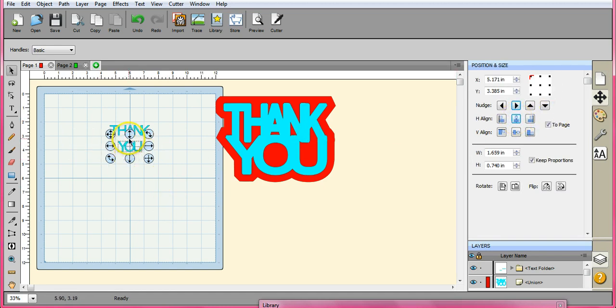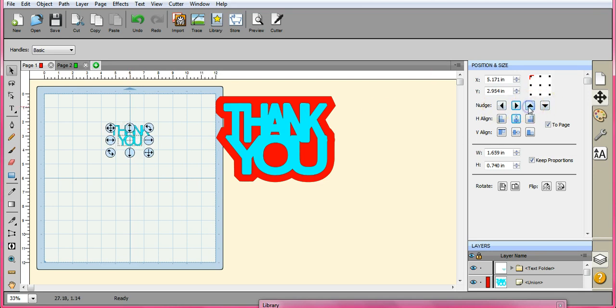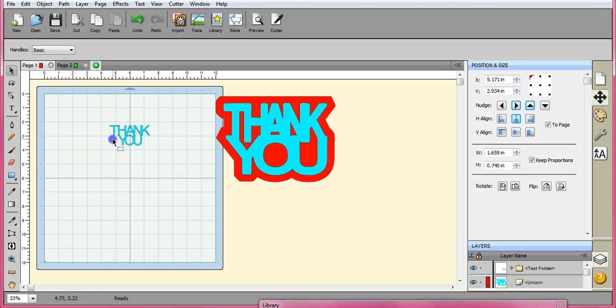Alright, now I grab this top arrow and I'm going to drag it up like that to where they're touching. I'm going to bump it up, nudge it just a little bit. Okay. So now that's even that way.